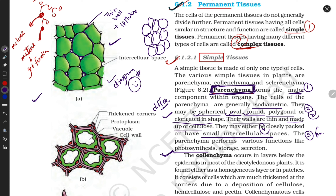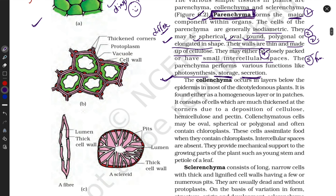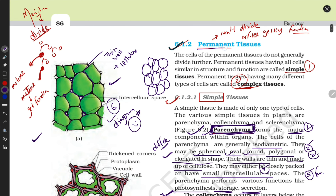The functions of parenchyma are photosynthesis, storage, and secretion. You must write out all five properties — first through fifth — to complete your answer on parenchyma. The sixth element is the labeled diagram. Don't skip labeling the diagram.